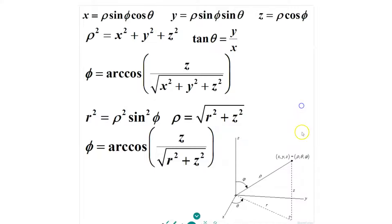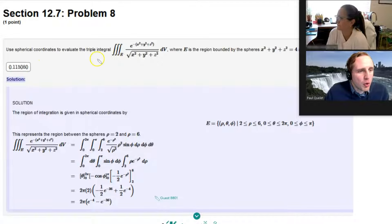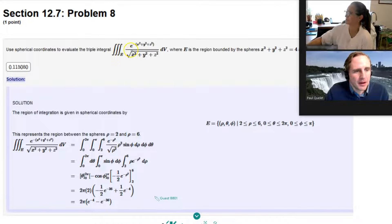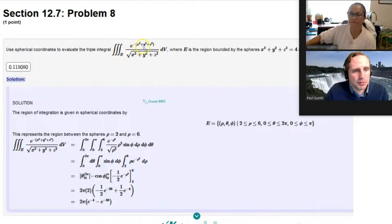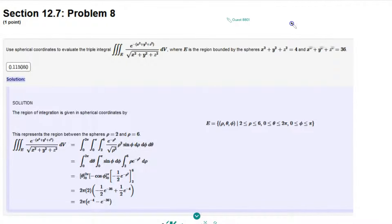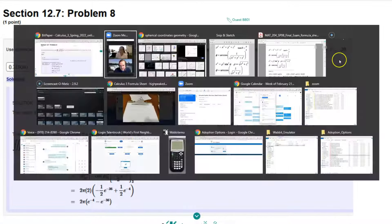We're going to use spherical coordinates to evaluate the triple integral over the region E of e to the power of negative (x² + y² + z²) over the square root of x² + y² + z², dV, where E is the region bounded by the spheres x² + y² + z² = 4 and x² + y² + z² = 36.